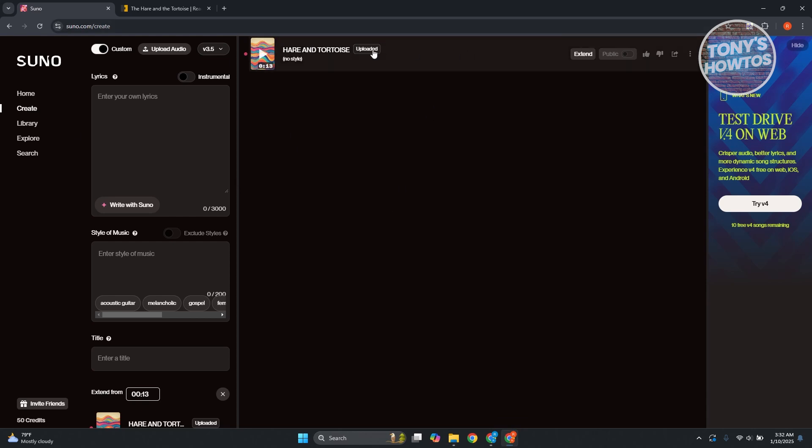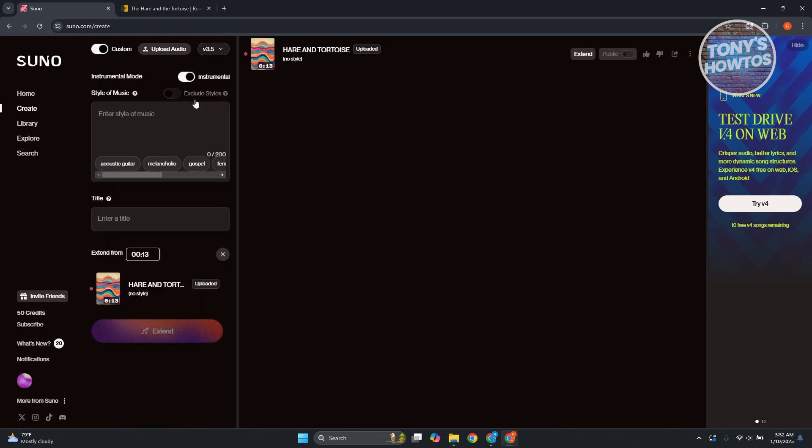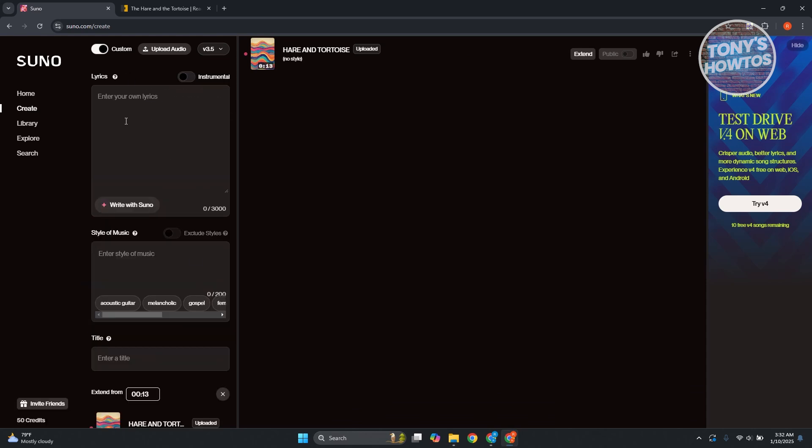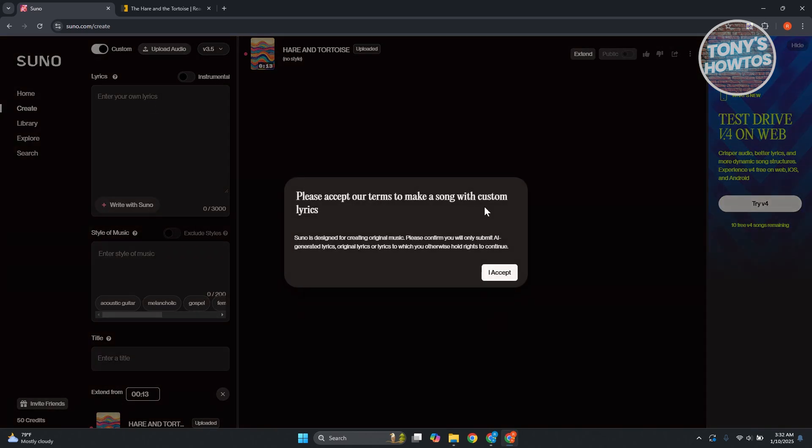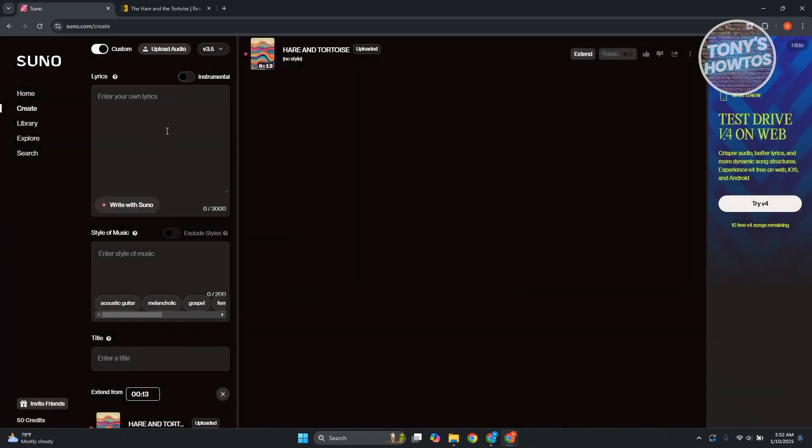By the way, if you want to use your exact voice in here, you could do that. But you just need to make sure it's in instrumental mode. But yeah, let's go ahead and write our lyrics here. I accept.